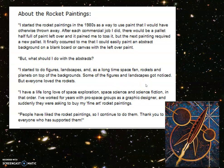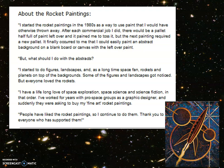About his rocket paintings, this is what he said. He started rocket paintings in the 1980s as a way to use paint that he would have otherwise thrown away. It was a bit of an accident, really, that he got into it. After each commercial job he did, there would be a palette half full of paint left over, and it pained him to toss it. But the next painting required a new palette. It finally occurred to him that he could easily paint an abstract background on a blank board or canvas with the leftover paint. But what should he do with the abstracts?